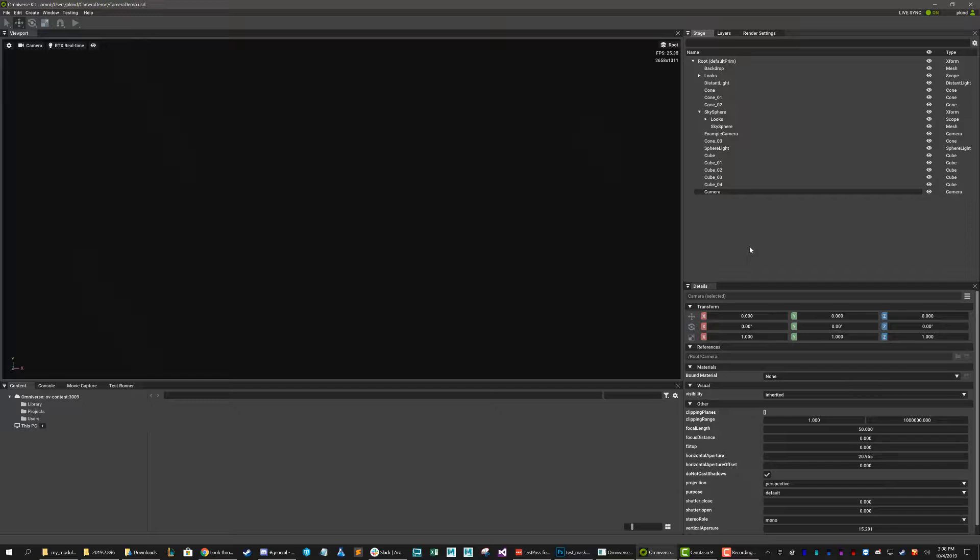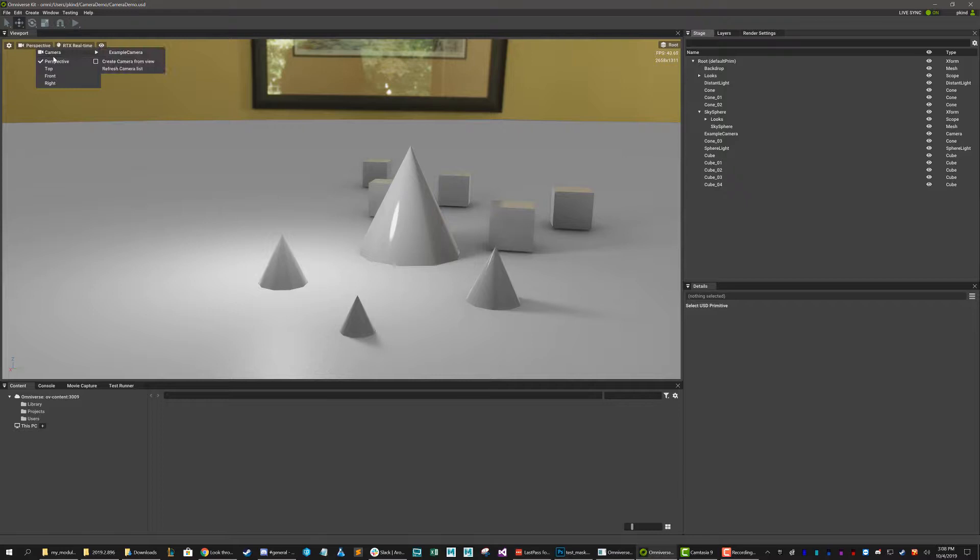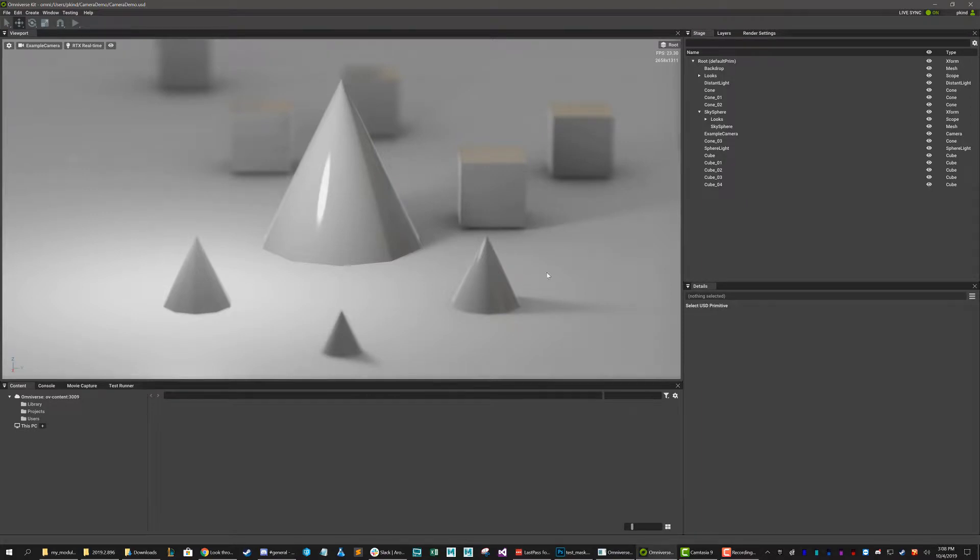So rather than trying to get this all in position, I'm just going to delete it and I'm going to change my camera back to my example camera. Okay, so now that we know how to create that camera, let's go ahead and start experimenting with what we can do with this camera here.